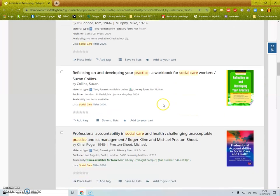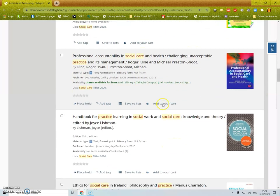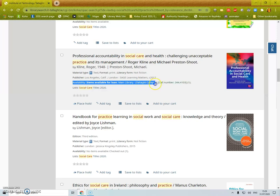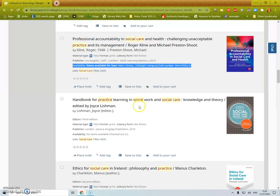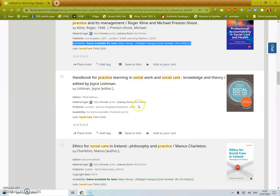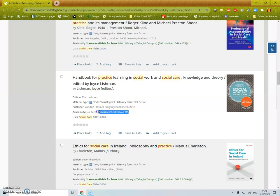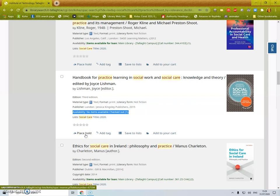If you want to find out whether it's available it's right here. So you can see here this one is checked out. So if I place a hold on this one the person who has the book will have to return it to the library and it will need to be quarantined for three days before it can be made available to you.